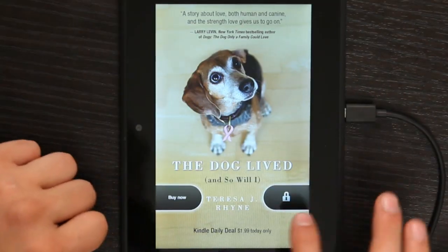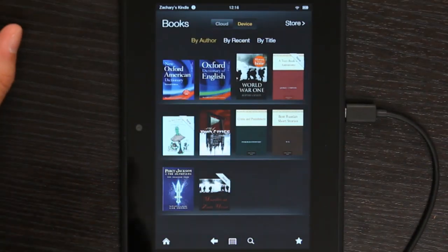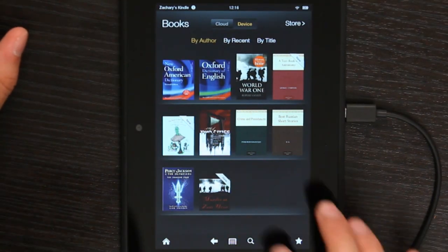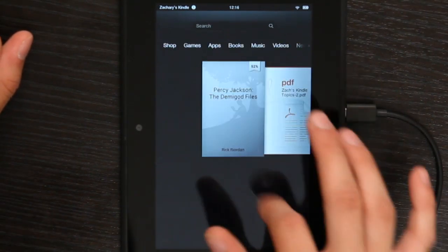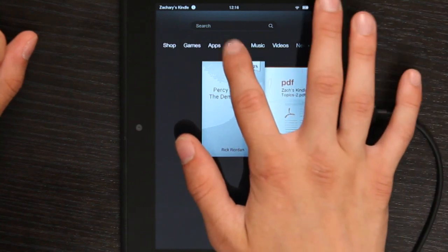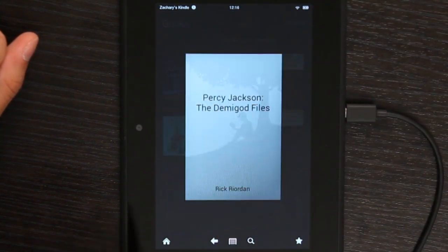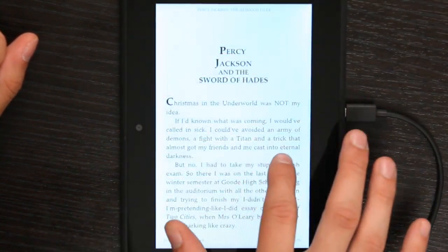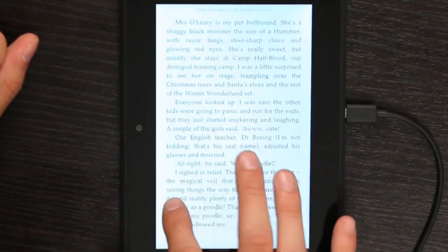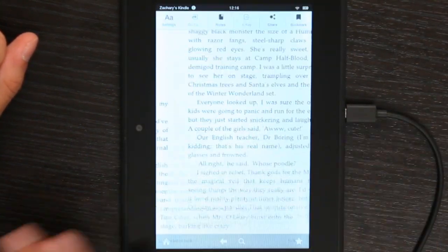So let me show you. If I unlock it and go to my books, there is the book I just copied.